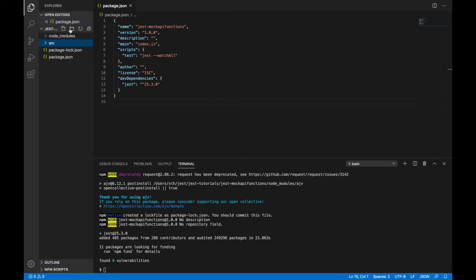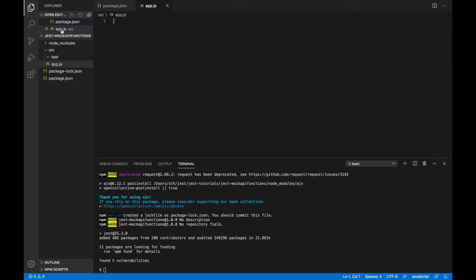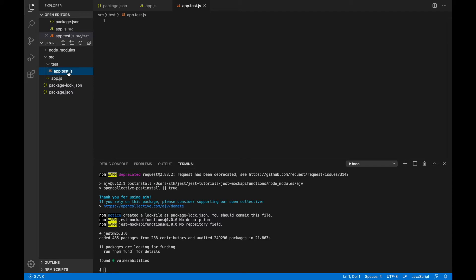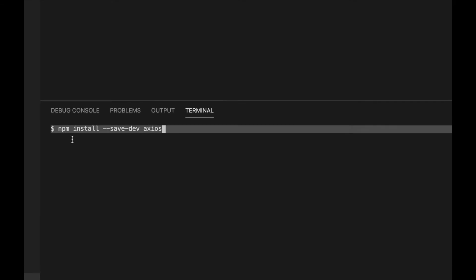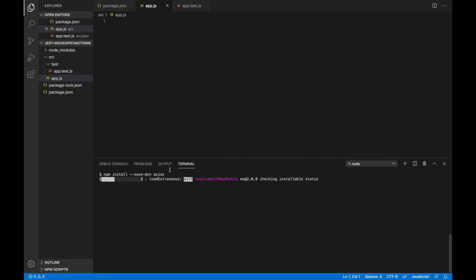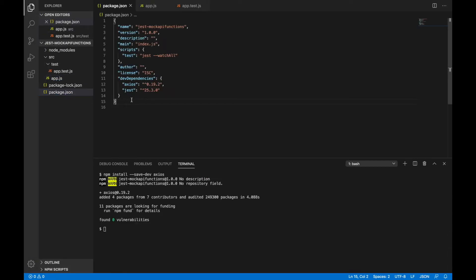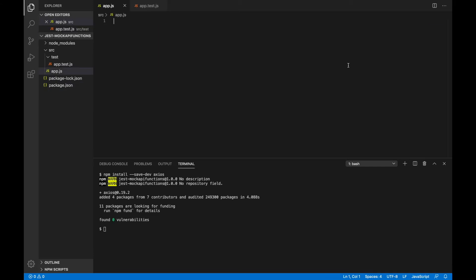We can see that the Jest dependency is now added. I'll create two folders — source and test — to logically separate app and test code. I'll create a file named app.js, and the test file will be app.test.js. The .test extension is how Jest identifies test files — it looks for all files with that extension and runs the tests. We're also using the axios module, which allows you to make calls to external API endpoints. Let's install it with npm install --save-dev axios, and you'll see it reflected in package.json.